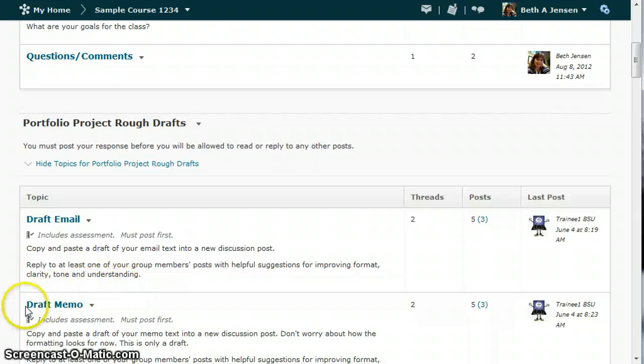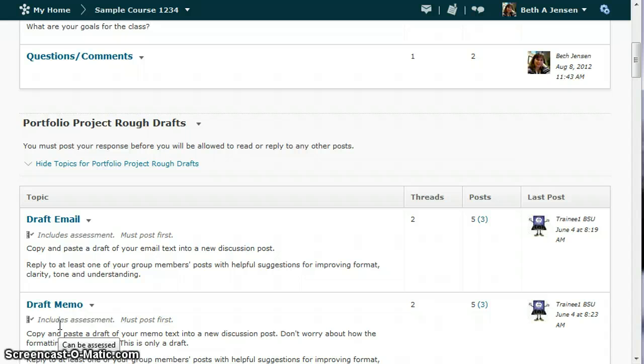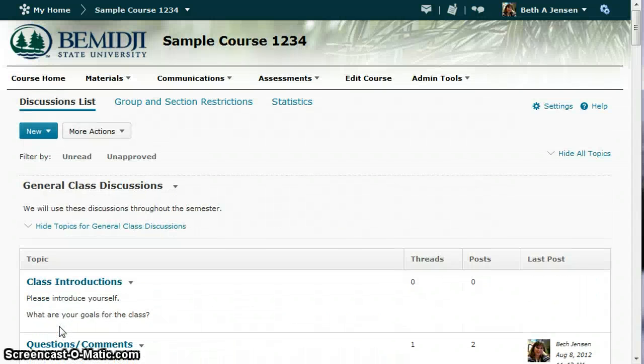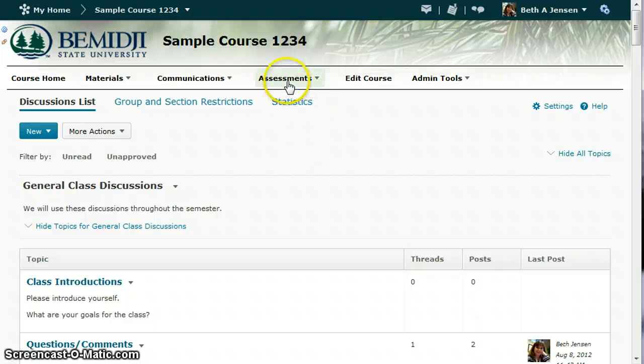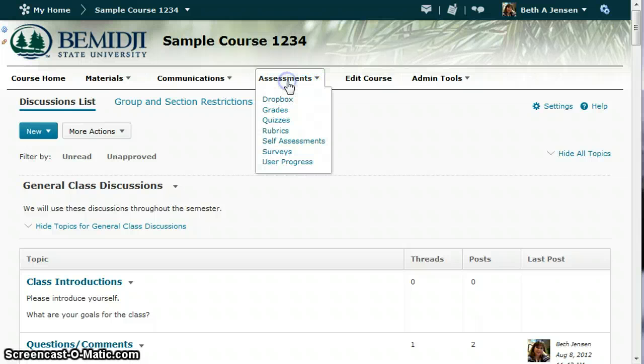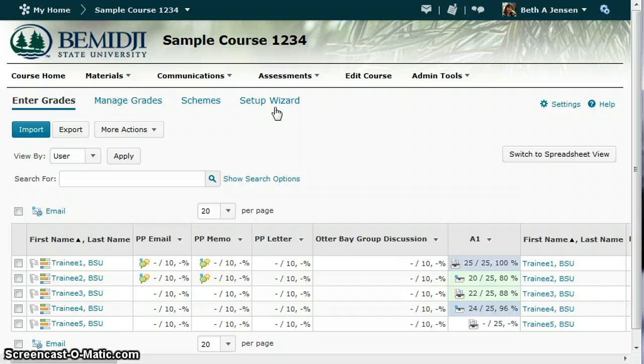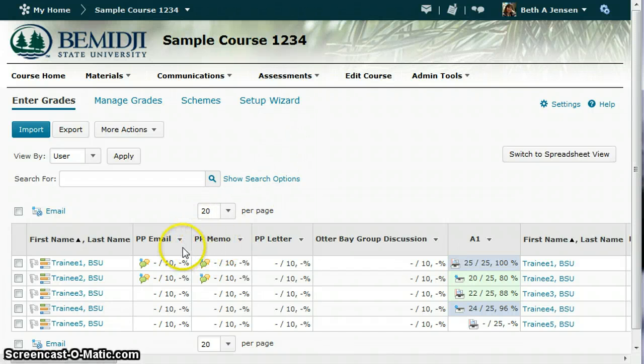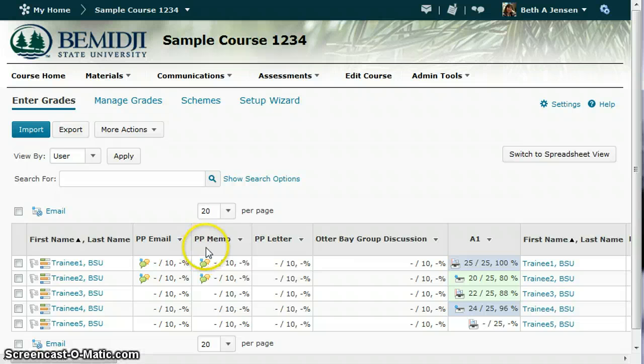So you can see here for the memo, I've already included the assessment on that one as well. Now, to attach the rubric, you're going to go over to your gradebook. Here are my grade items that we just looked at for the email and the memo.